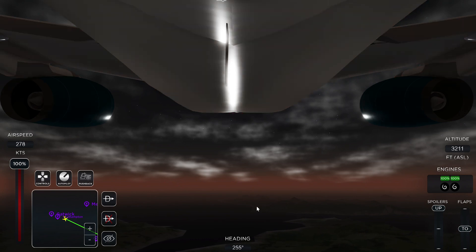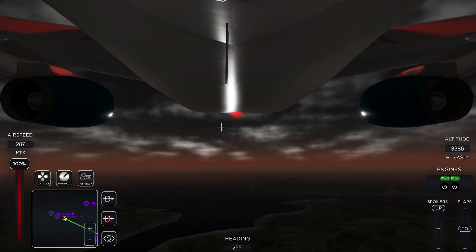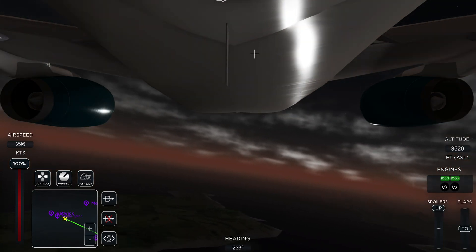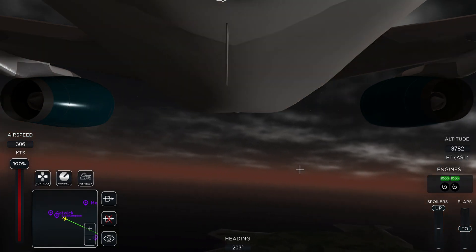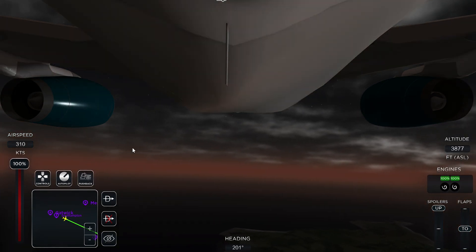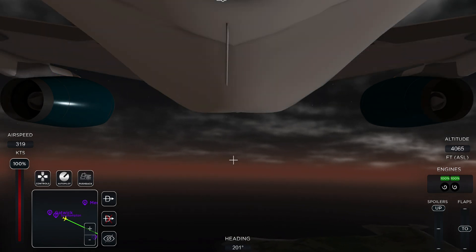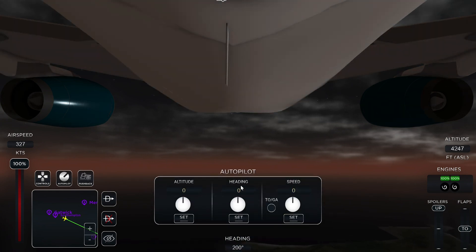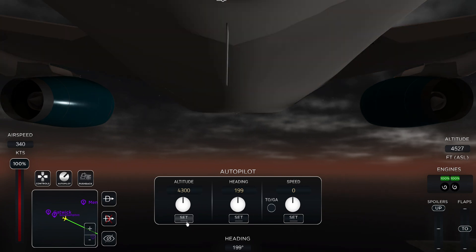Take off is complete. Now I follow my route towards Gran Canaria — you can see on the mini map at the bottom it's pointing the direction I need to head.